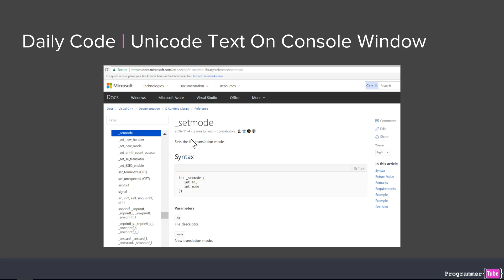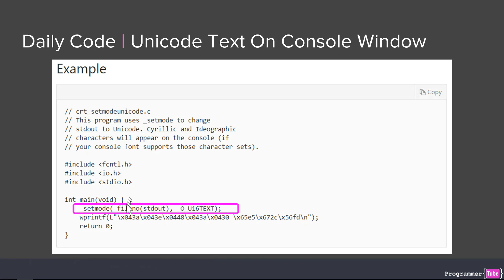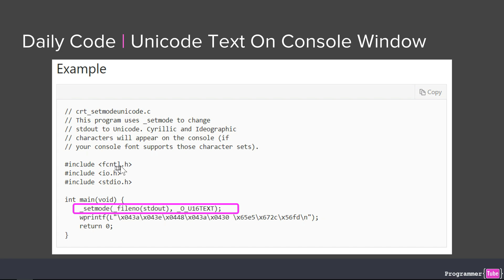In order to make the output window handle Unicode strings, we will need to use a function called set mode, as shown here on MSDN. This function will help us show Unicode strings on the screen. This function set mode is used, as shown in this example from MSDN, to set the standard output to be Unicode by using this flag: underscore O underscore U16TEXT, Unicode 16 text.